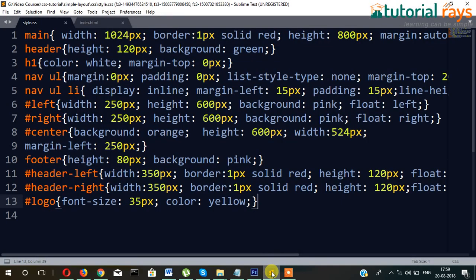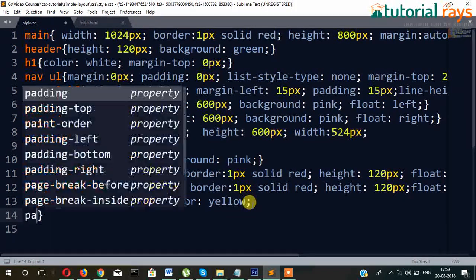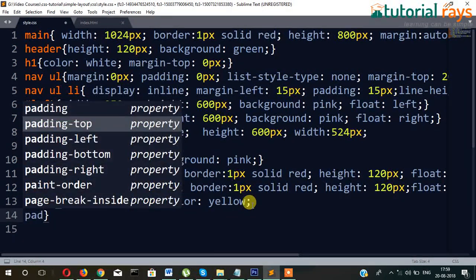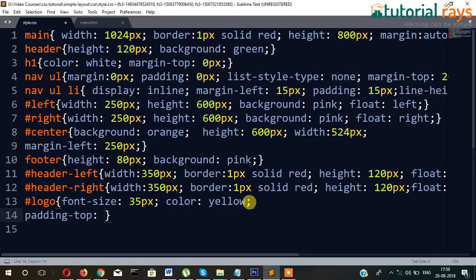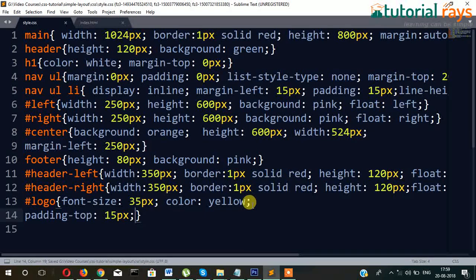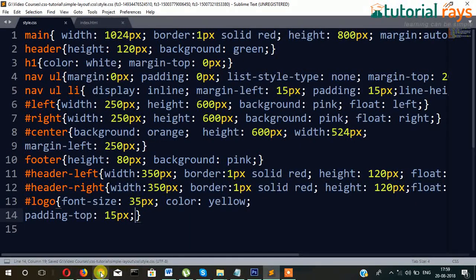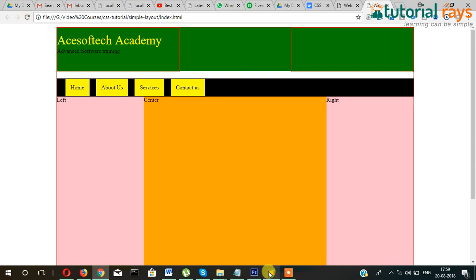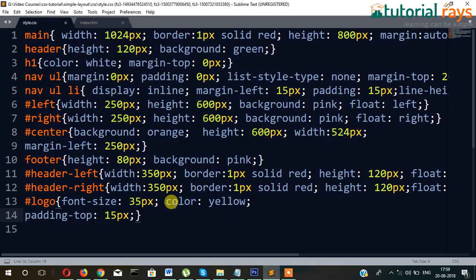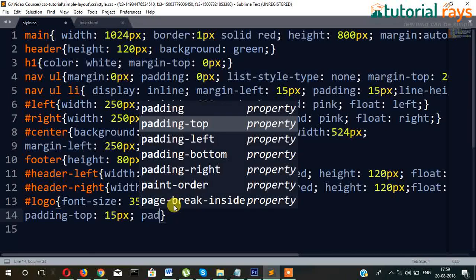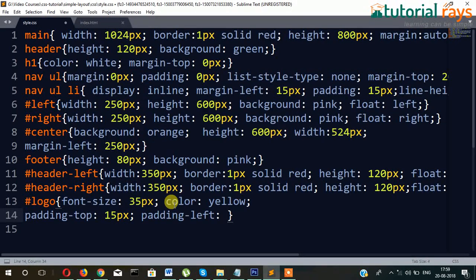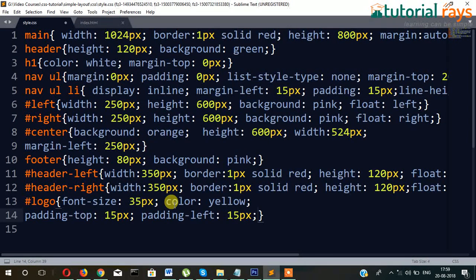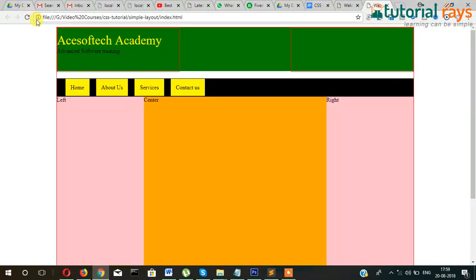Also you can provide padding. Padding-top, padding-top 15px. That means from top 15px will be pushed below. Okay. And from left side it will be padding-left 15px. Okay. From left side 15px will be pushed.